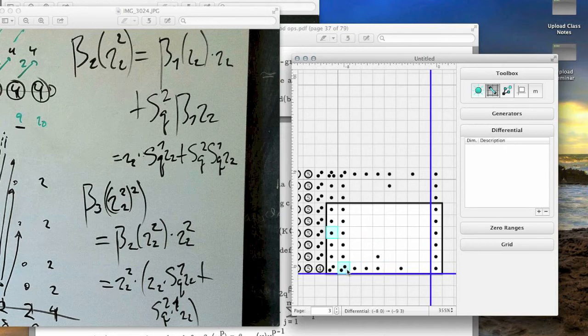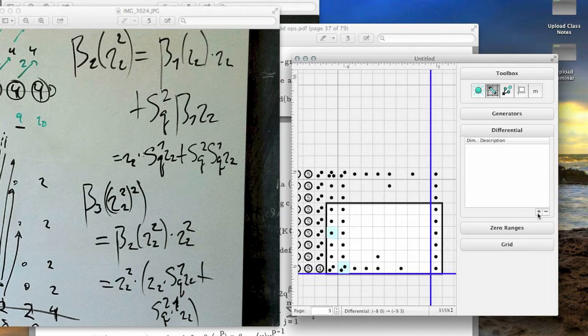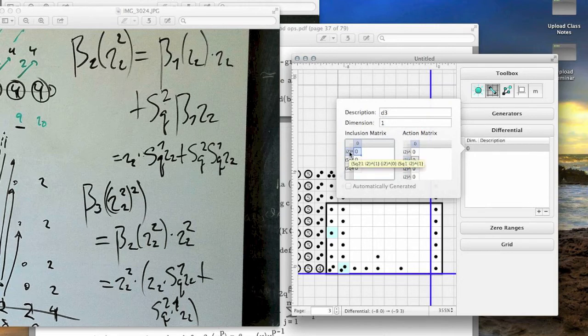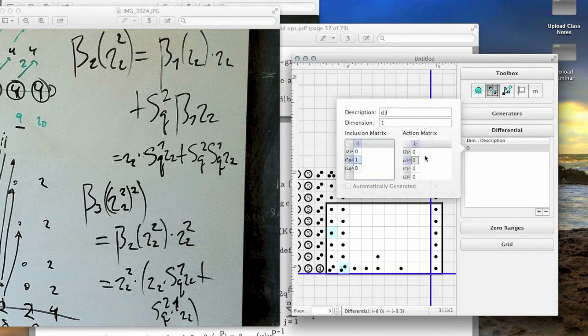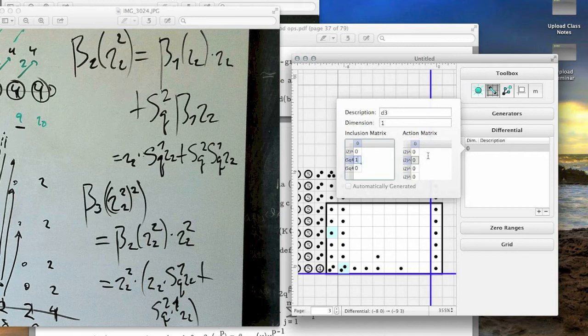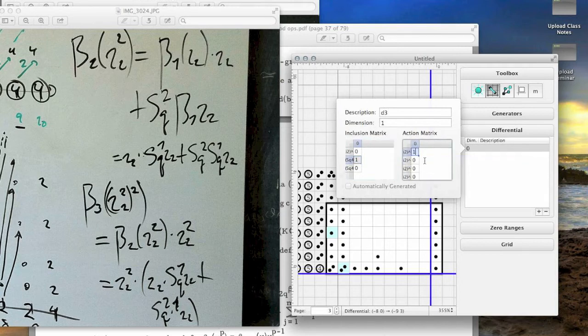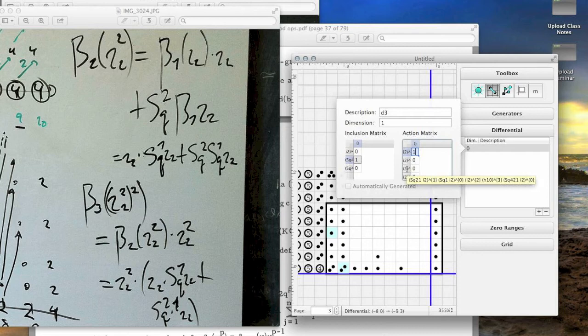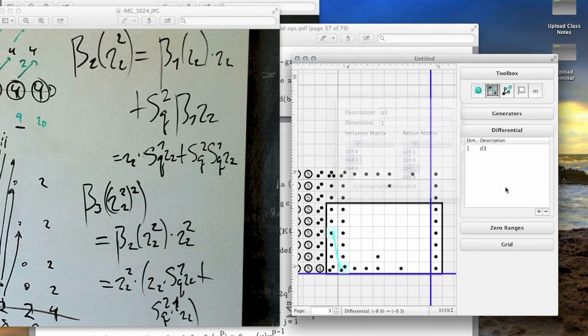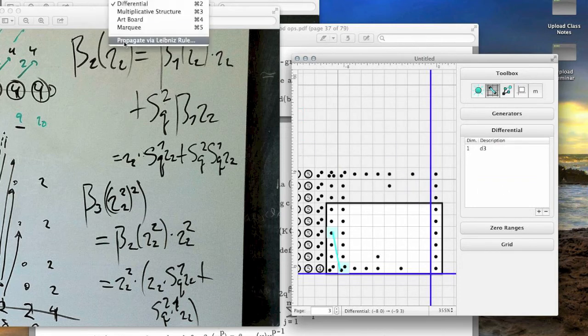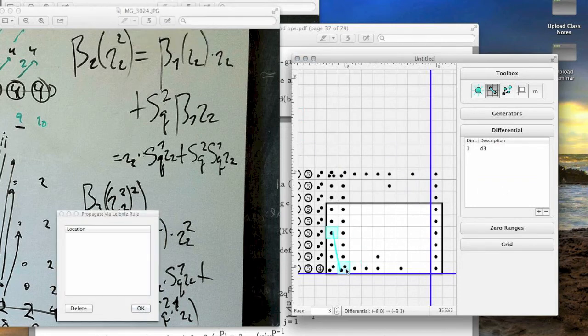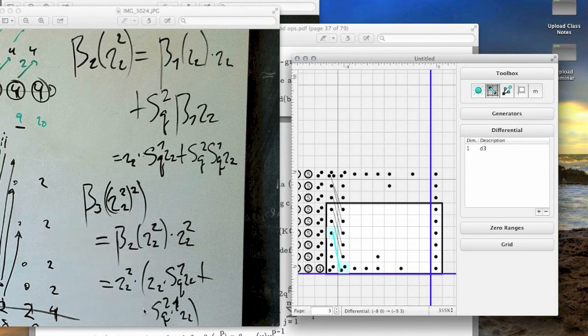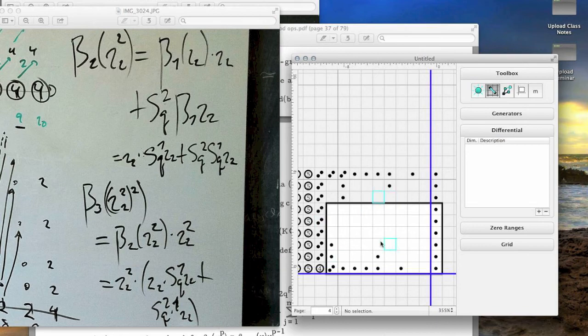Then there's a further differential here applied to the square of iota 2 squared. Here's the square of iota 2 squared. And it acts by iota 2 cubed times square 1 iota 2, which is this one, plus iota 2 squared times square 2 square 1 iota 2, which is this one. Once again, we use Leibniz propagation and turn the page.